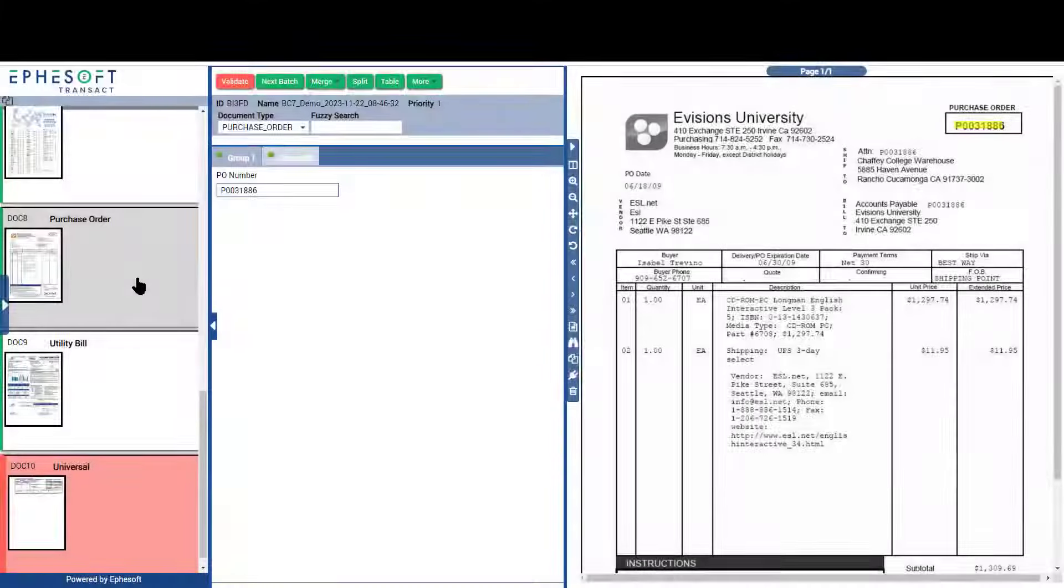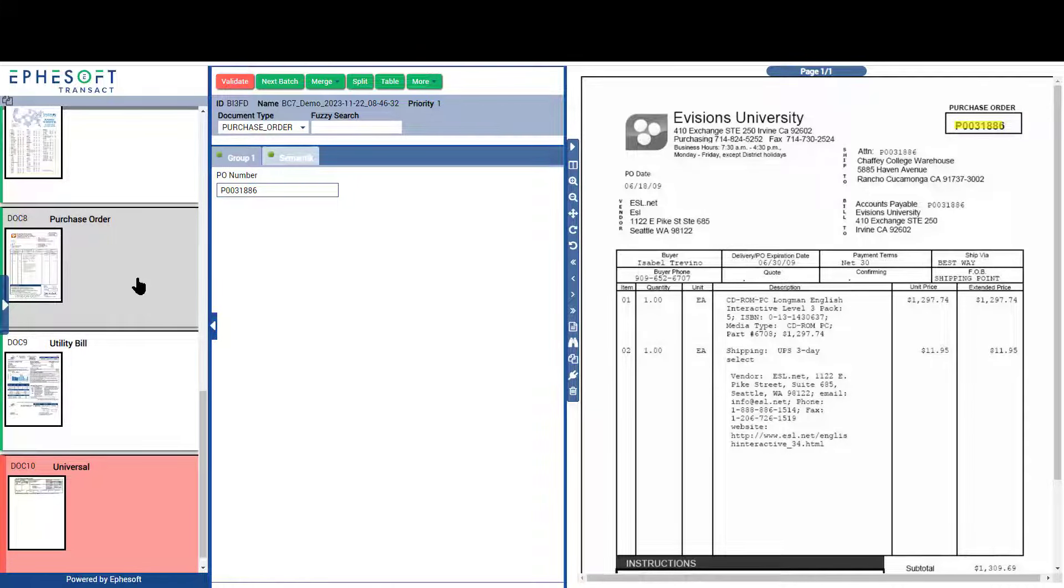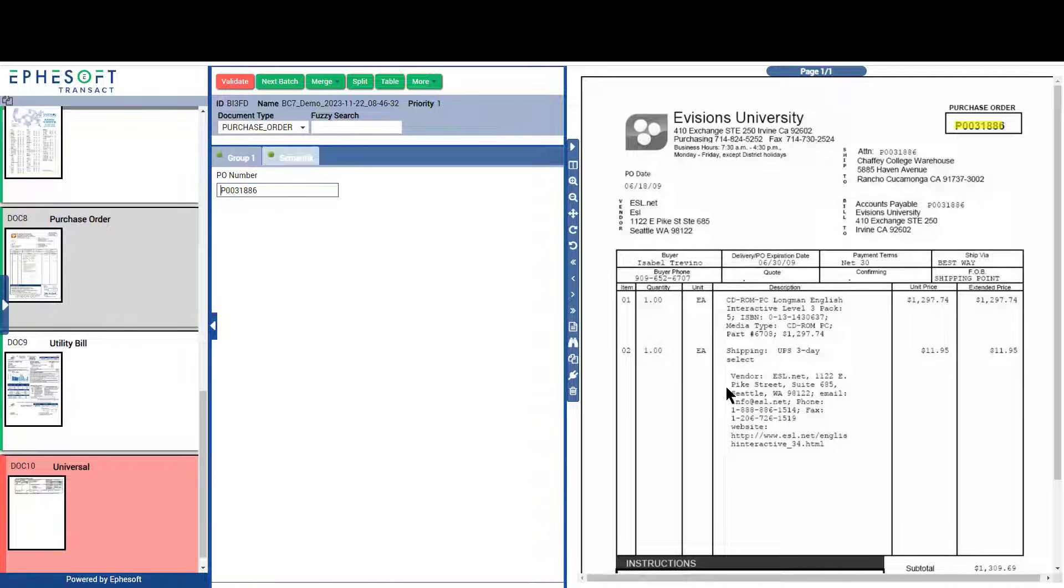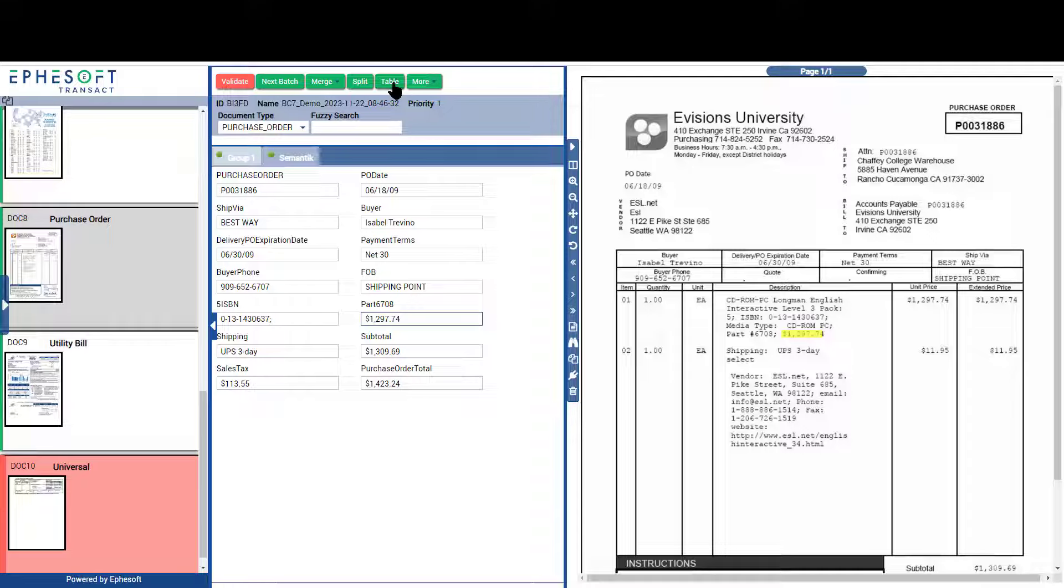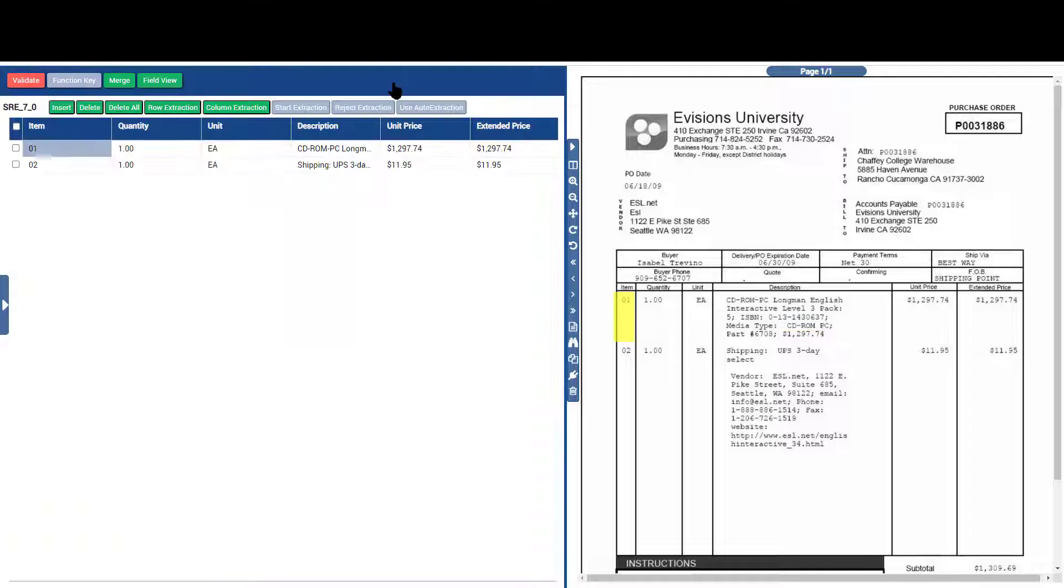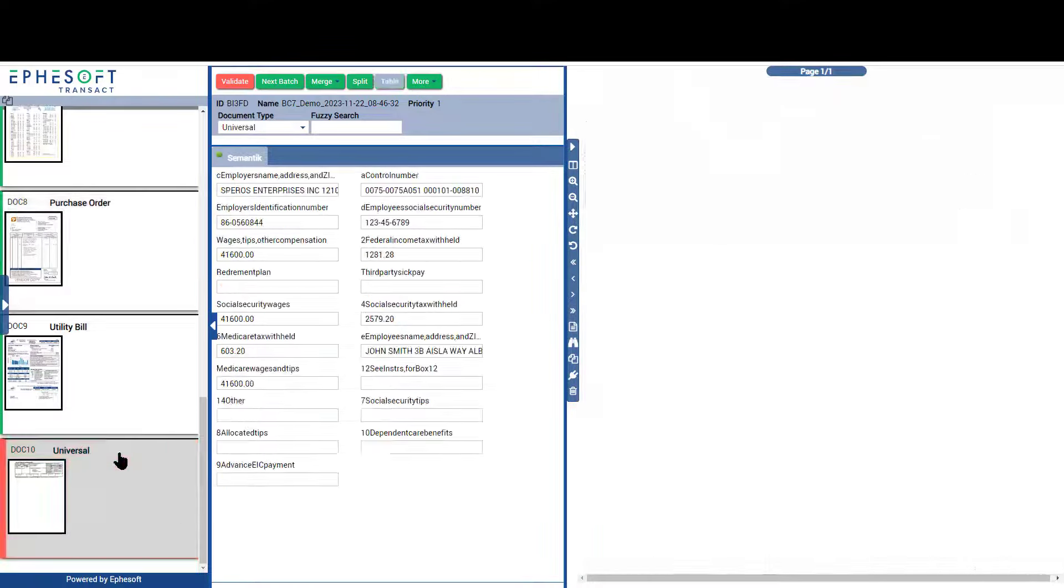Additionally, Transact includes our semantic recognition engine. This AI-based extraction process allows Transact to find meaningful information on any document it processes, even if that document type has not been set up previously. Here we see the one field that was previously configured, and here we see all the information extracted automatically, including table information using the semantic recognition engine.